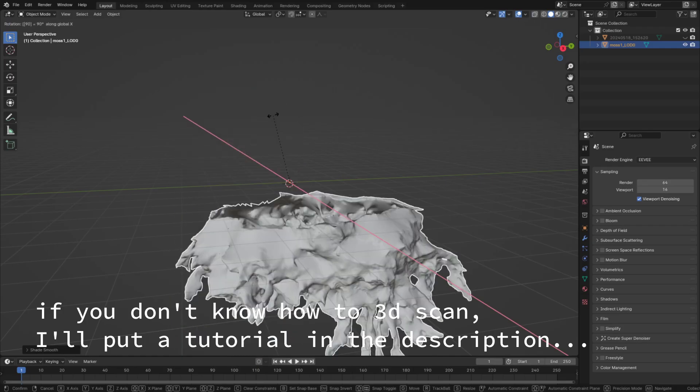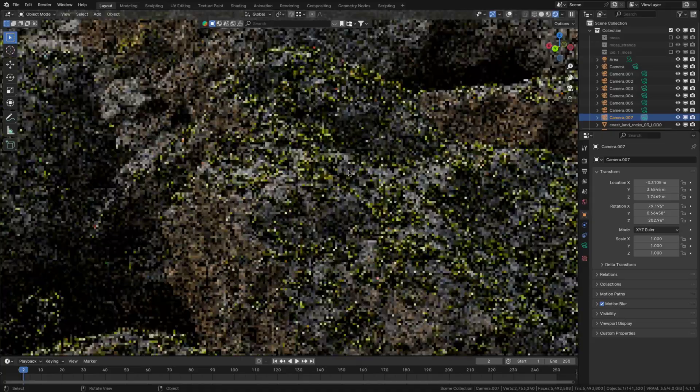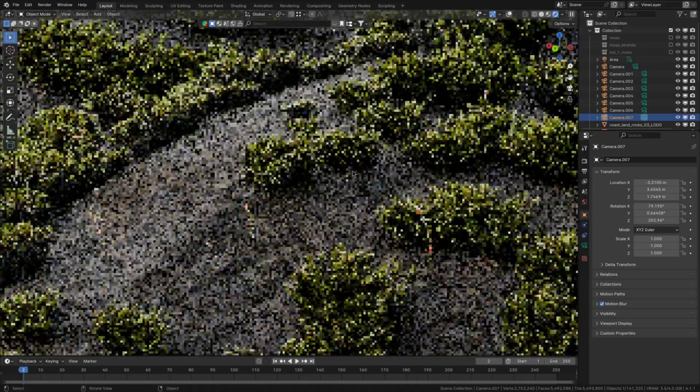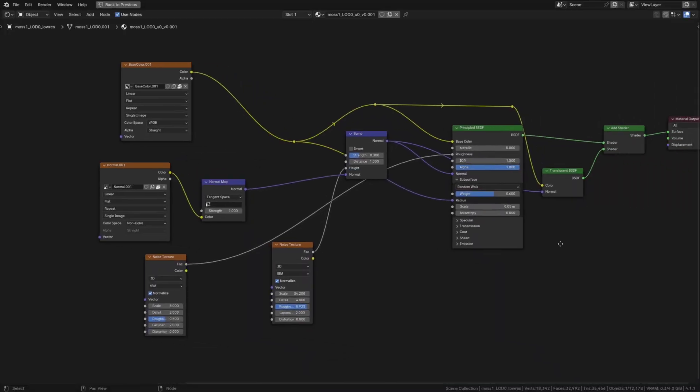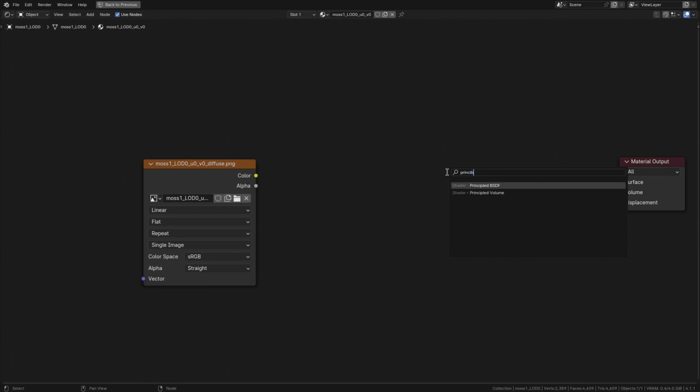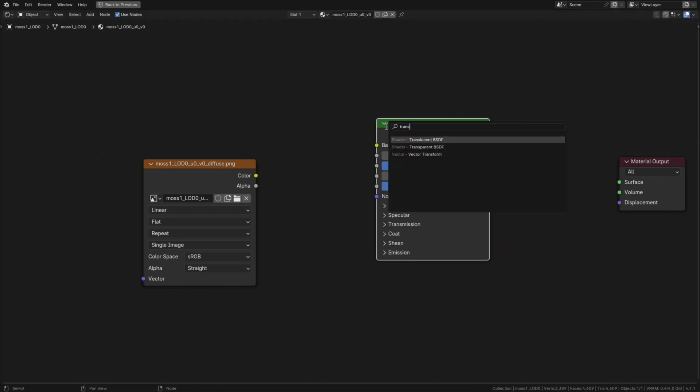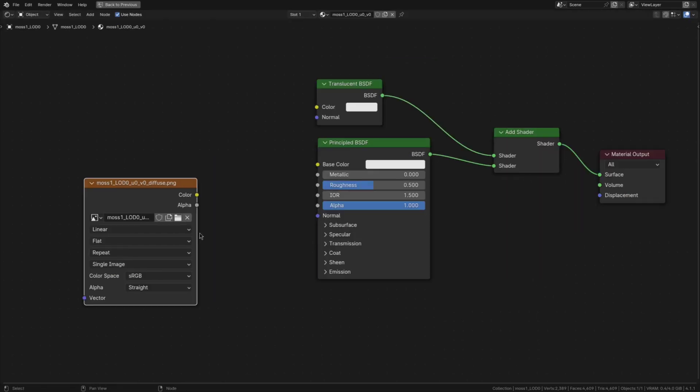For the moss leaves just import the 3D scan and decimate it heavily. How much depends on how close you want to get with the camera. Then afterwards you'll want to set up its shader as well. To do that once again add a translucent and principled BSDF, add them together and plug the albedo into the base color of both the shaders as well as the subsurface radius.